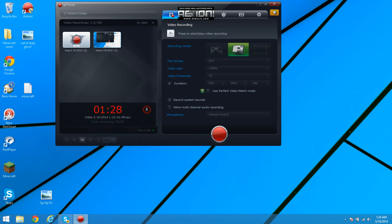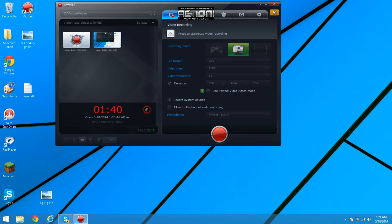Format is going to be AVI of course. Video size 1080p if you want full HD video. Frame rate I put on 30 because YouTube can only handle 30. Duration 40 minutes.